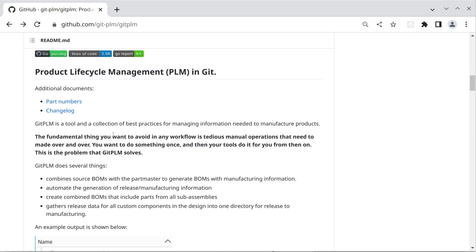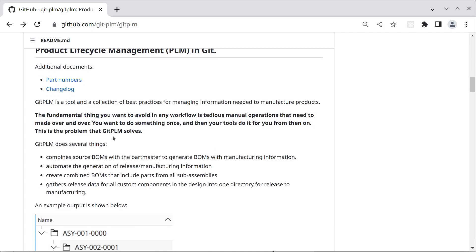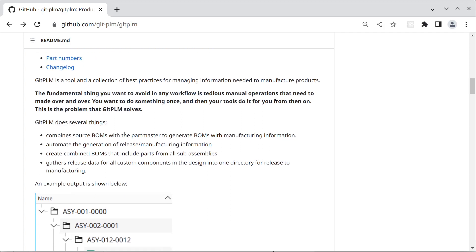GitPLM is a tool and a set of conventions that allow us to process data used for manufacturing products. GitPLM does several things. It combines BOMs with a part master to populate manufacturing information, automates the generation of release manufacturing information, and basically gathers up everything.